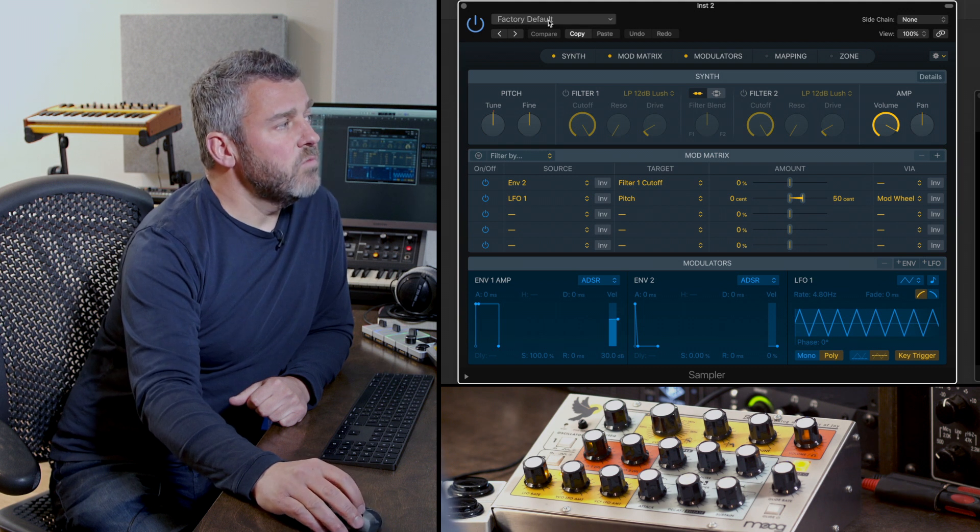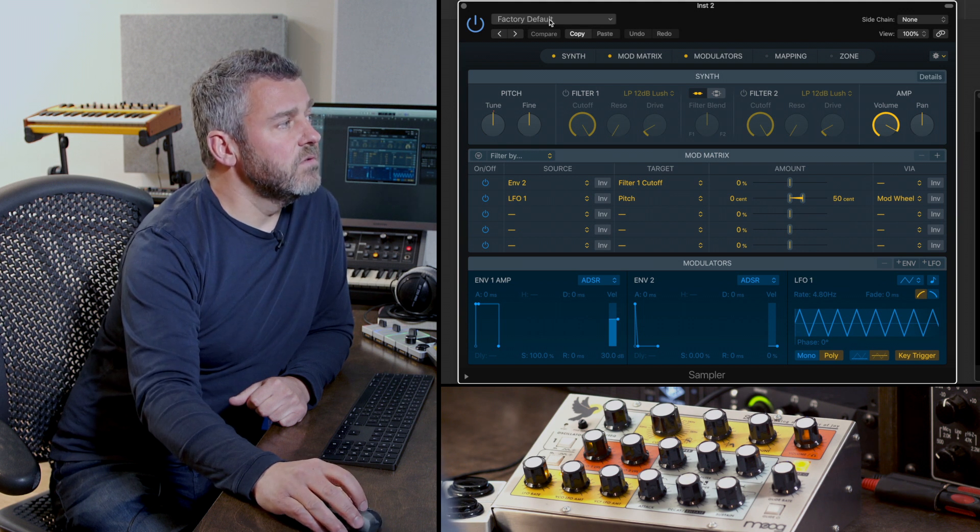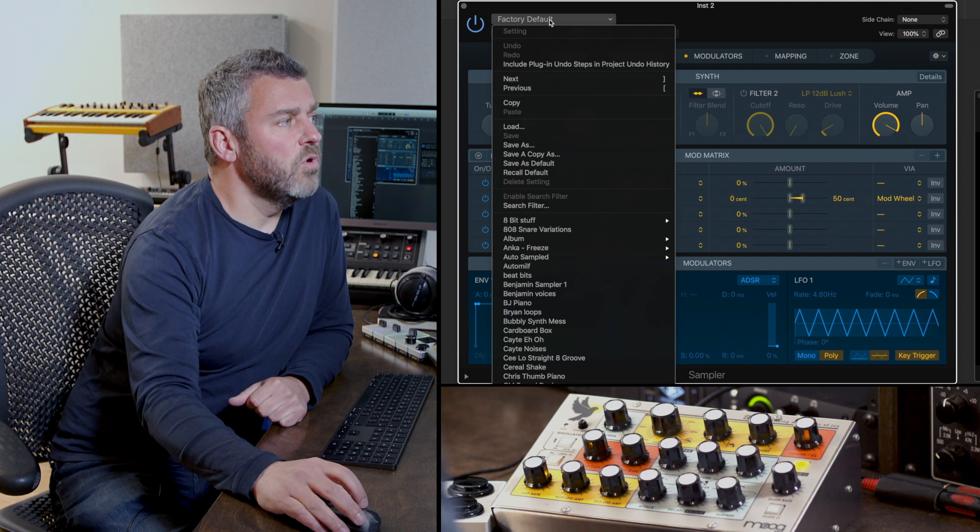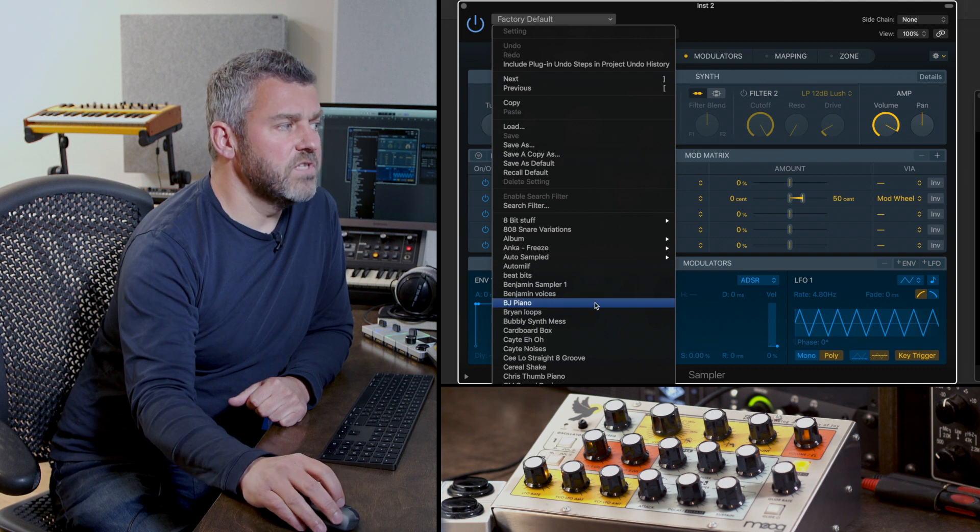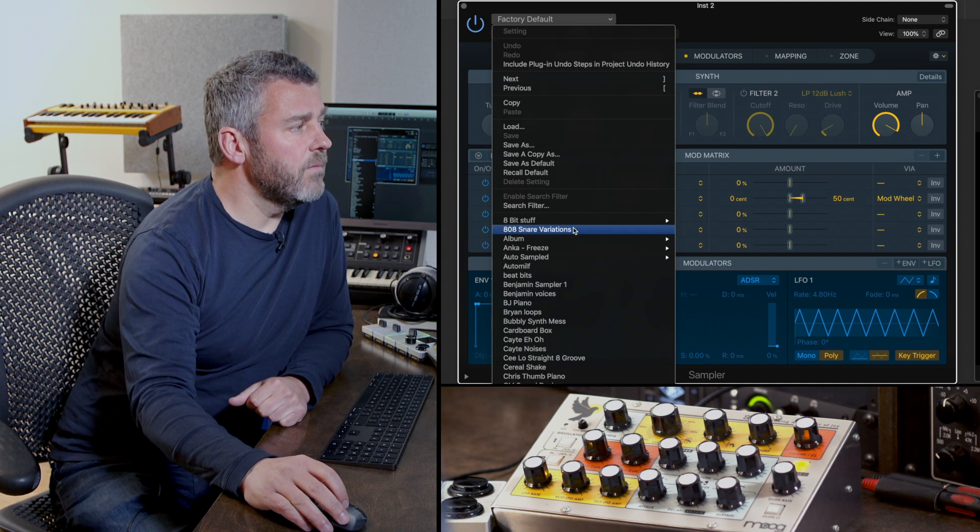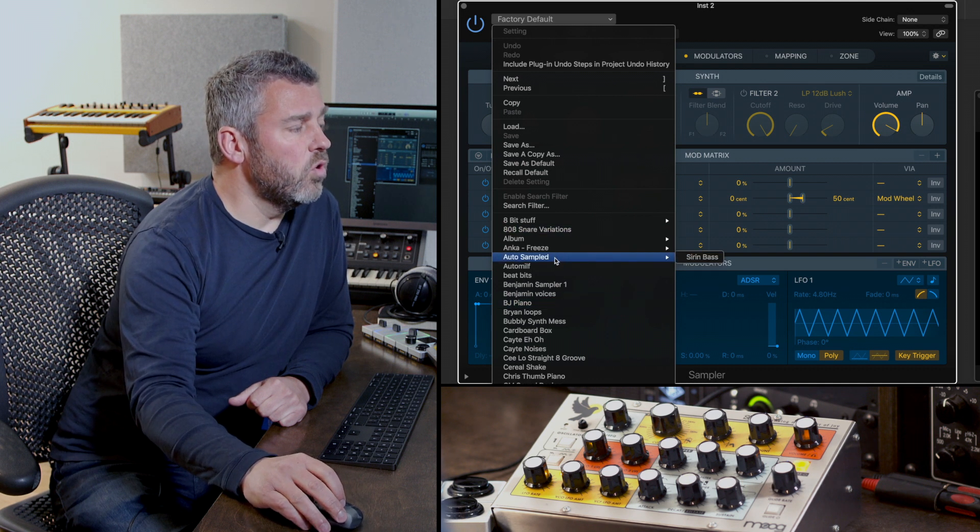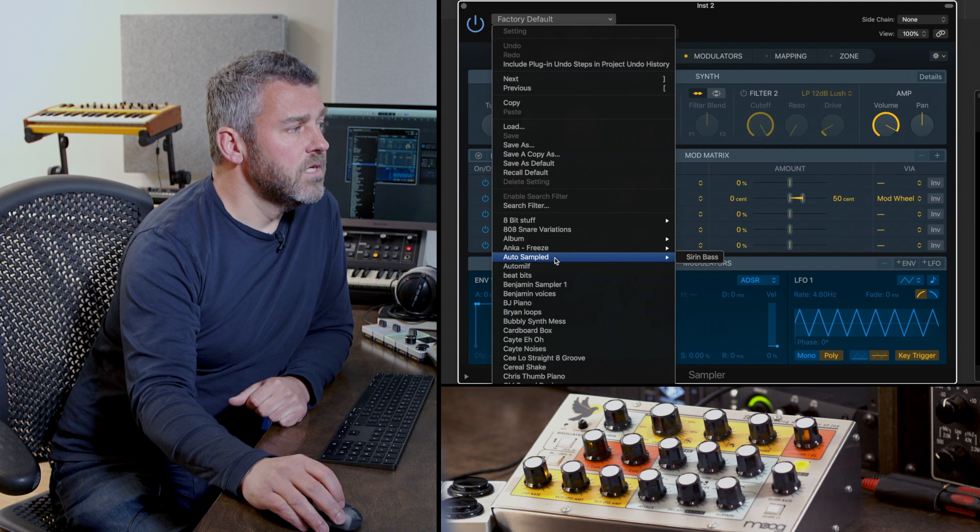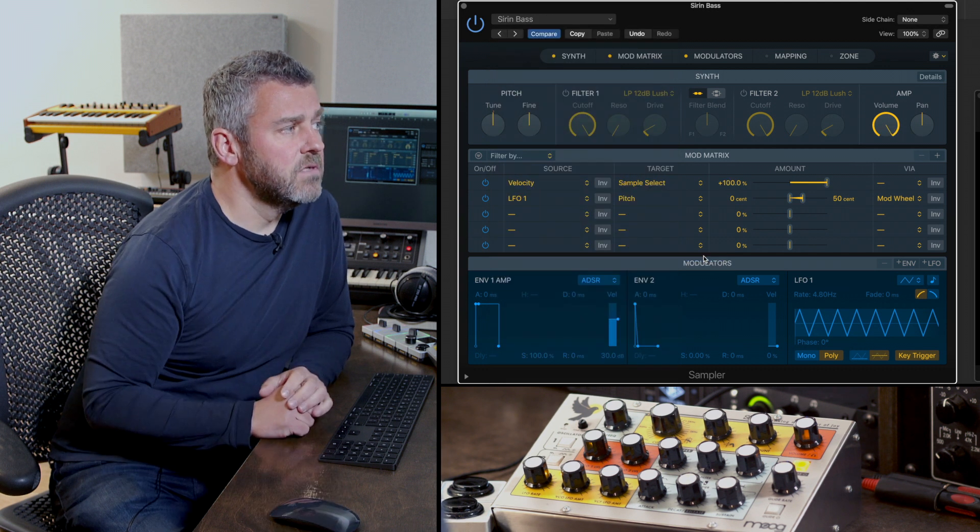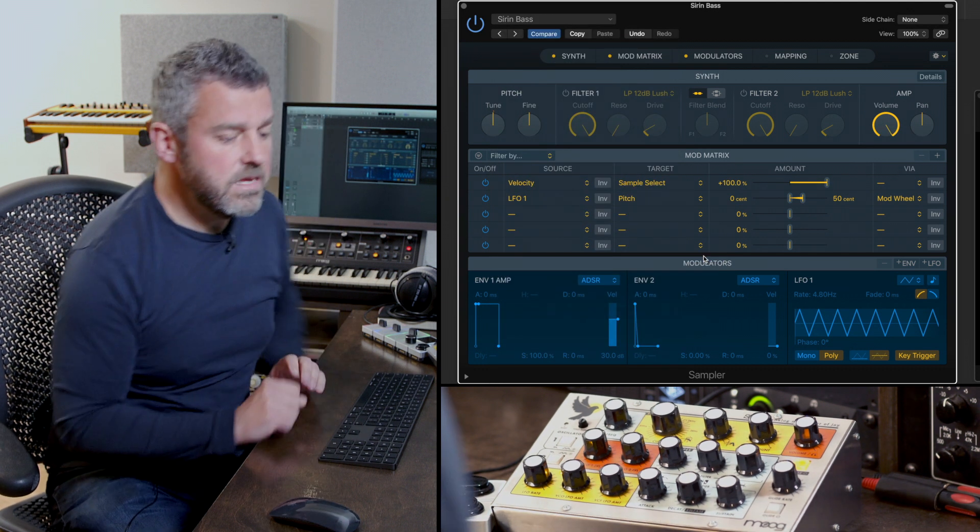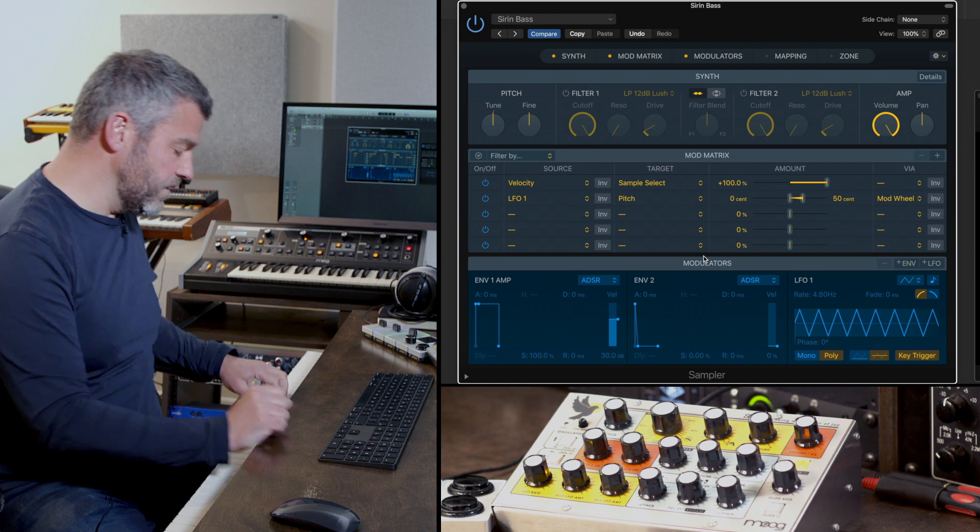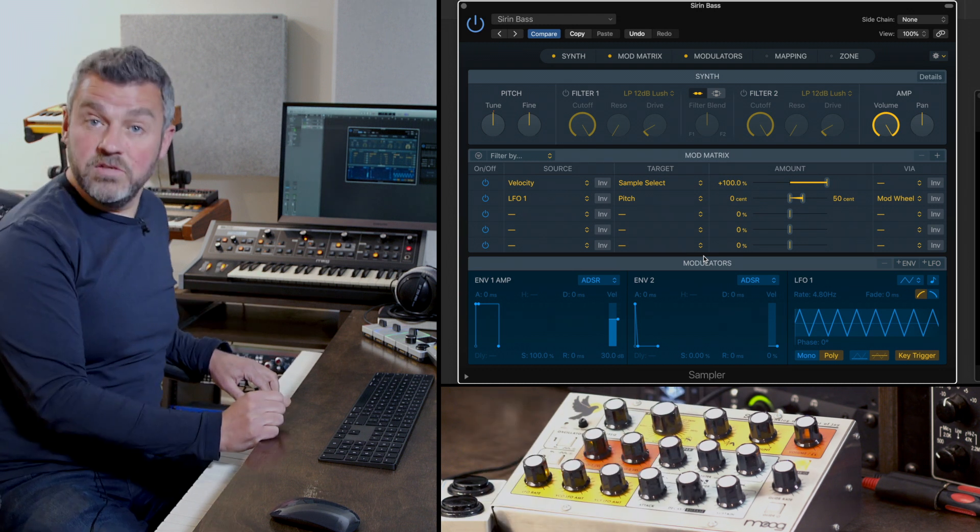And when I do that I have a chance to go browsing for the sound that I want and here where it says factory default, what I can do is jump into all of the samples that exist within the lists and up here at the top we've got auto sampled, and here is the Sirin Bass.